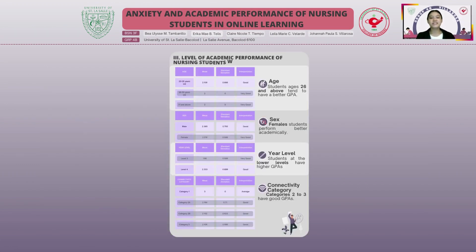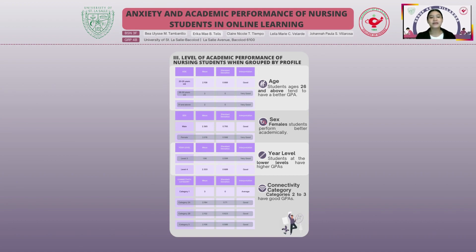For the level of academic performance of nursing students when grouped by profile, results show that nursing students' GPA for those aged 26 to 30 and 31 and above were found very good, while those aged 20 to 25 were found good, implying older students tend to have better GPAs. Female students had very good GPA results compared to male students who had good GPA results. Level 3 was found very good in terms of GPA, while level 4's GPA was found good, implying students at a lower level have higher GPAs.